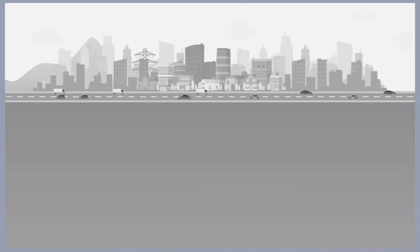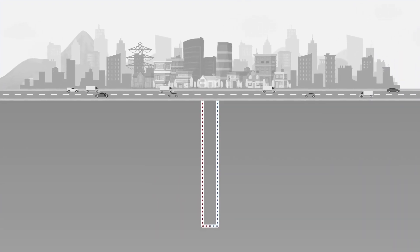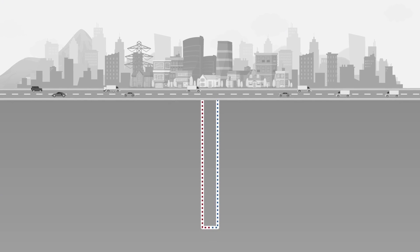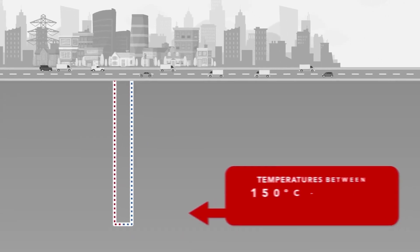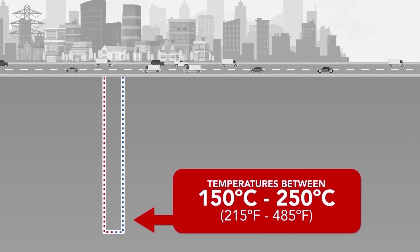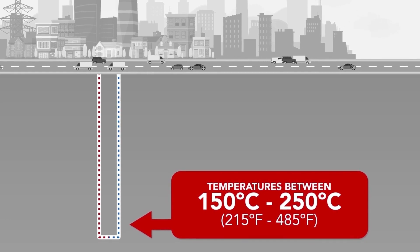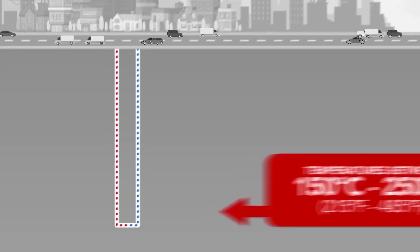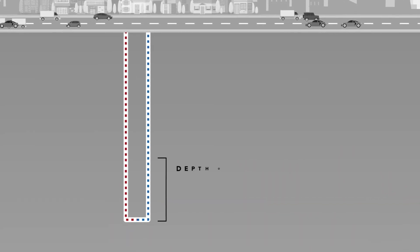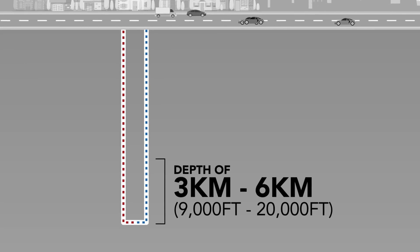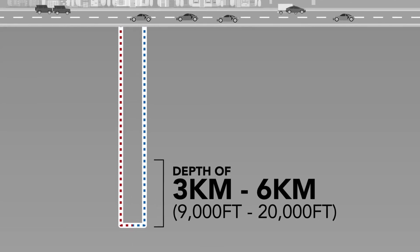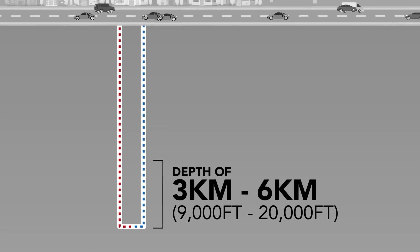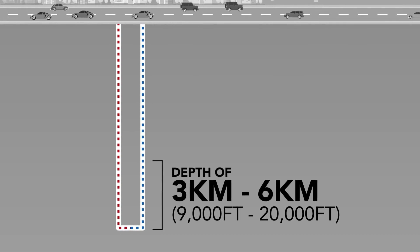We are targeting lower subsurface temperatures than traditional geothermal initiatives, meaning temperatures between 150 and 250 degrees Celsius at the bottom of the well. These temperatures are readily available at depths of 3 to 6 kilometers and can be drilled in a cost-effective way with off-the-shelf oil and gas technologies.